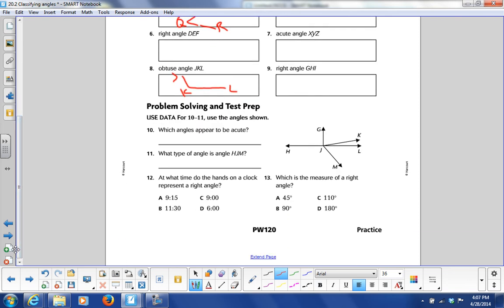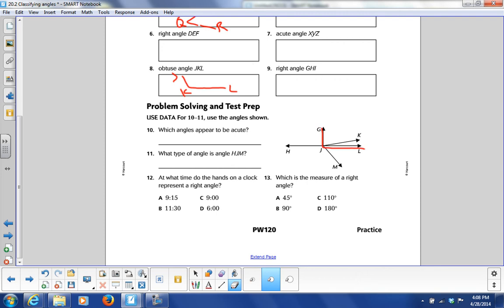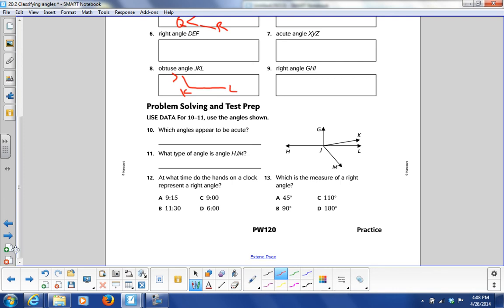Problem solving: which angles appear to be acute? You can look at these angles. Like, angle G, J, M — would that be an obtuse angle or a right angle? You've got angles G, J, L which would be the right angle, and then H, J, M is right here — figure out if that is an acute or an obtuse angle. At what time do the hands on a clock represent a right angle? On a clock that looks like this, figure out which one of these would measure a right angle.